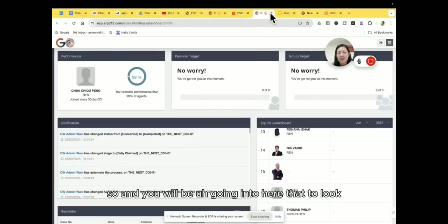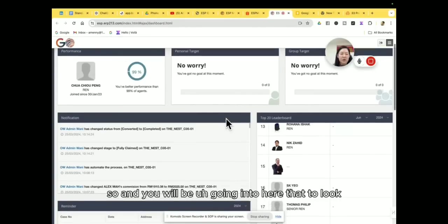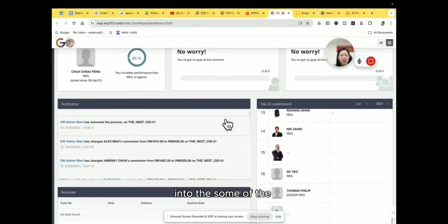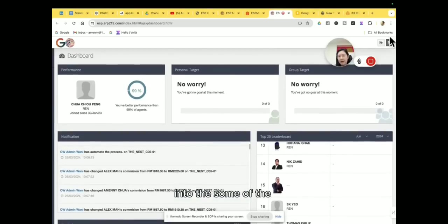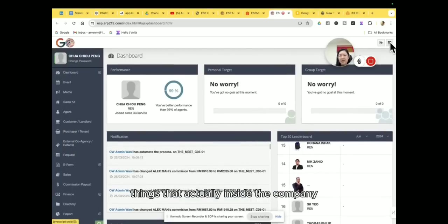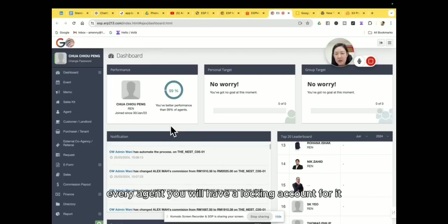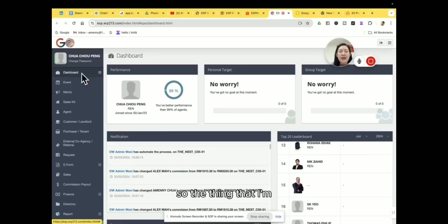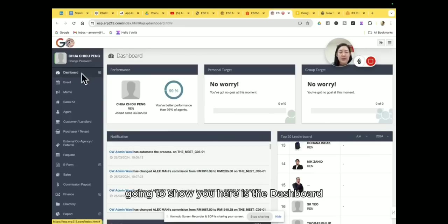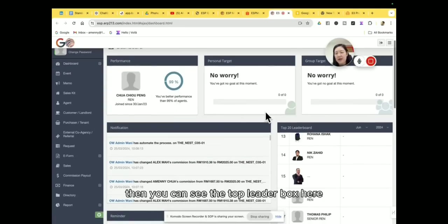So you will be going into here to look into some of the things that actually inside the company. So basically this ERP is, every agent you will have a login account for it. So the thing that actually I'm going to show you here is the dashboard.